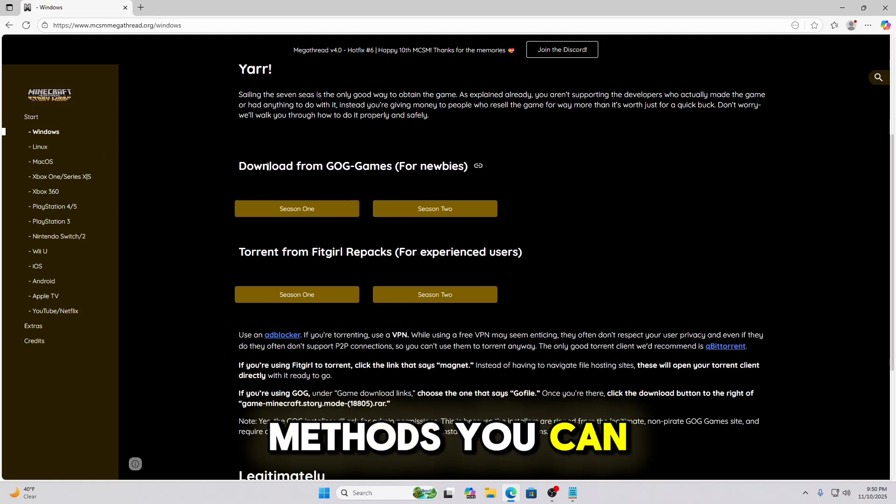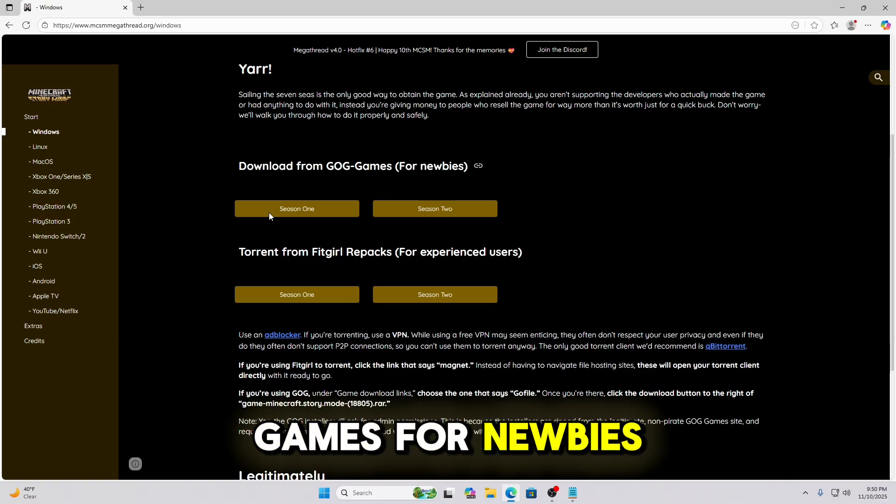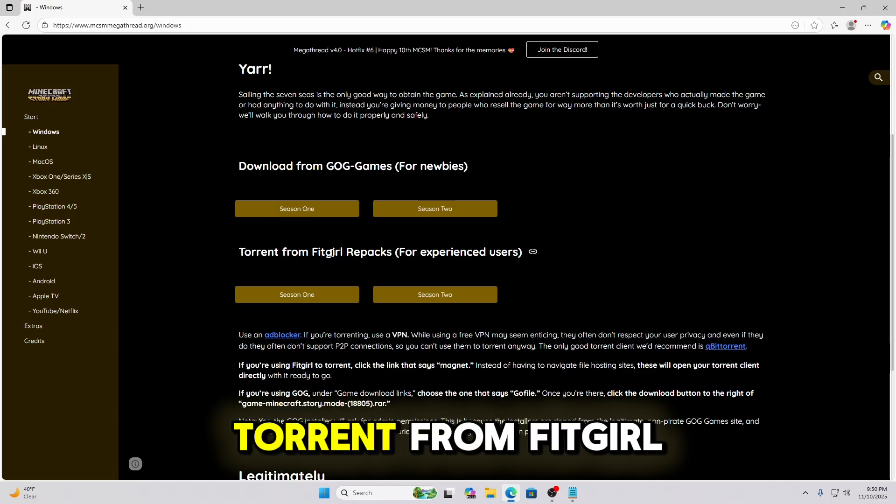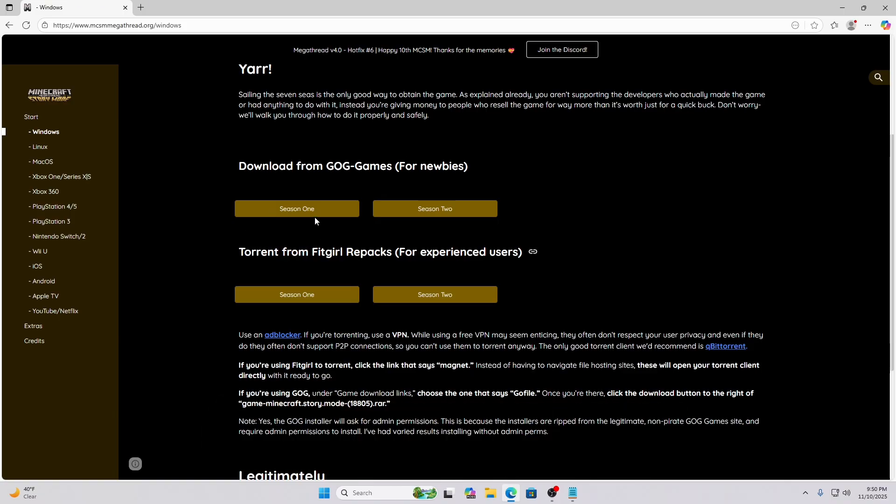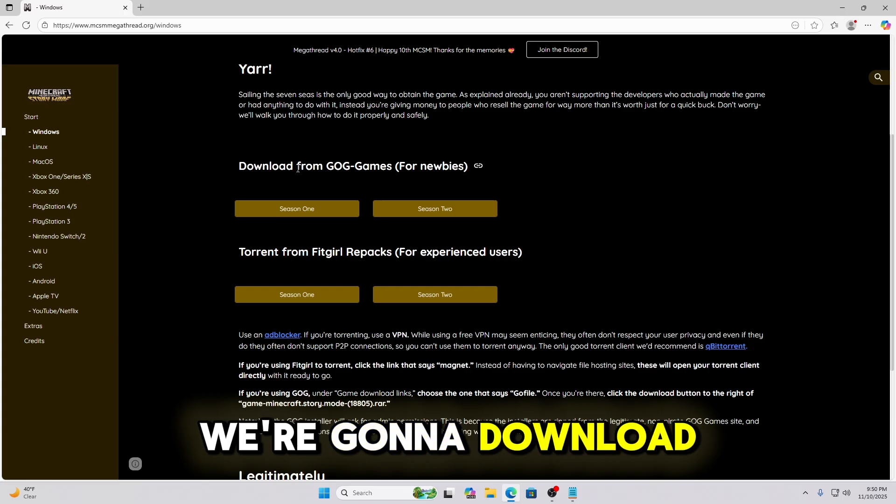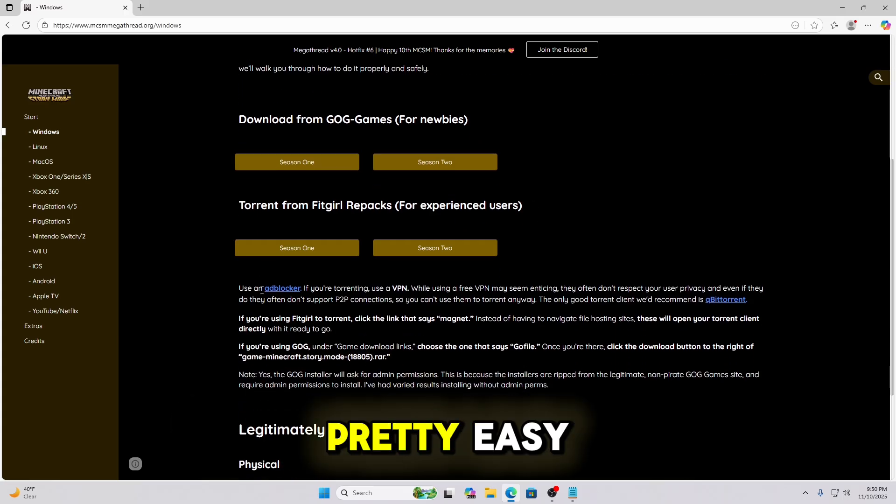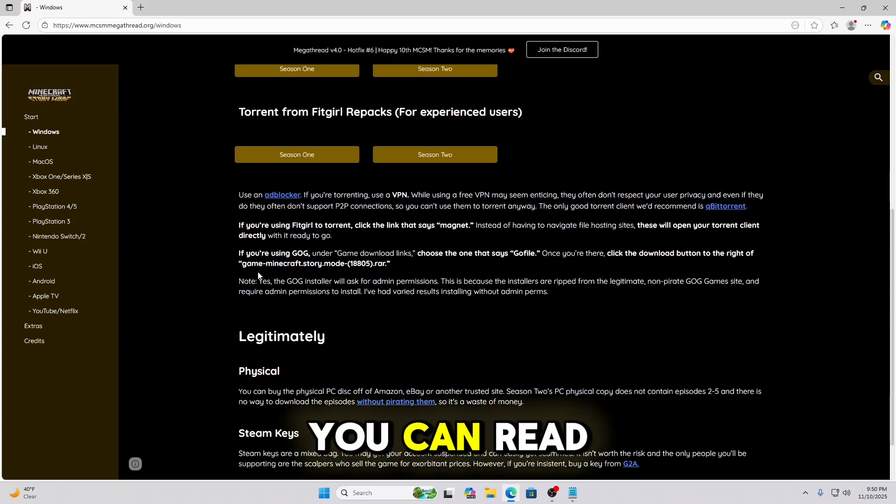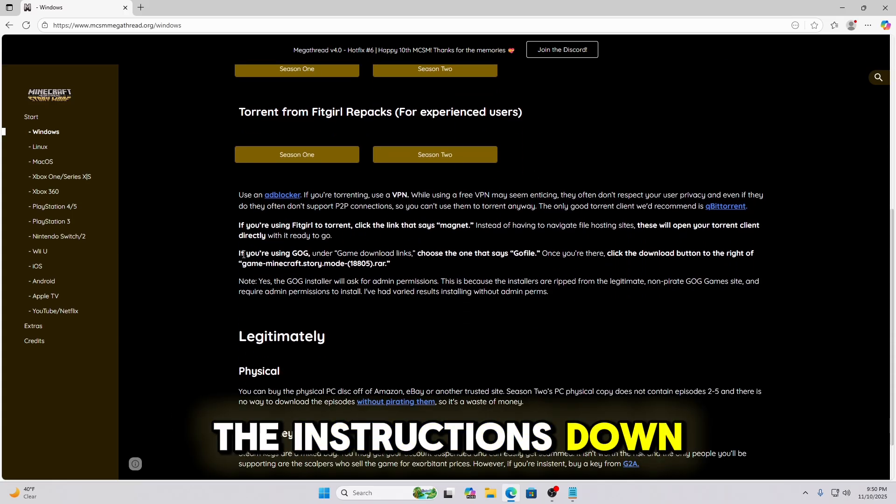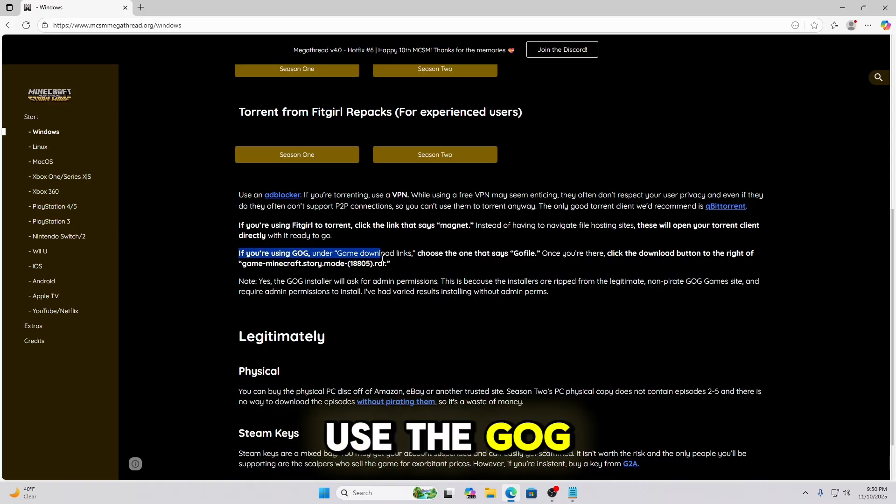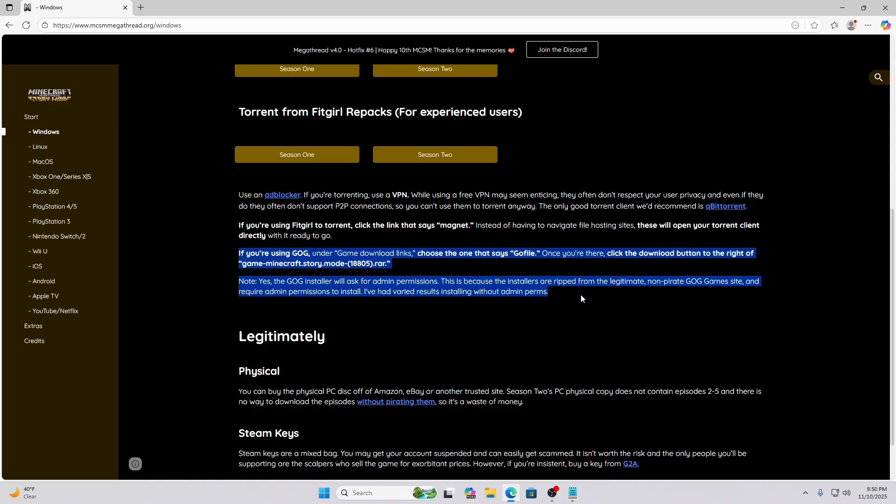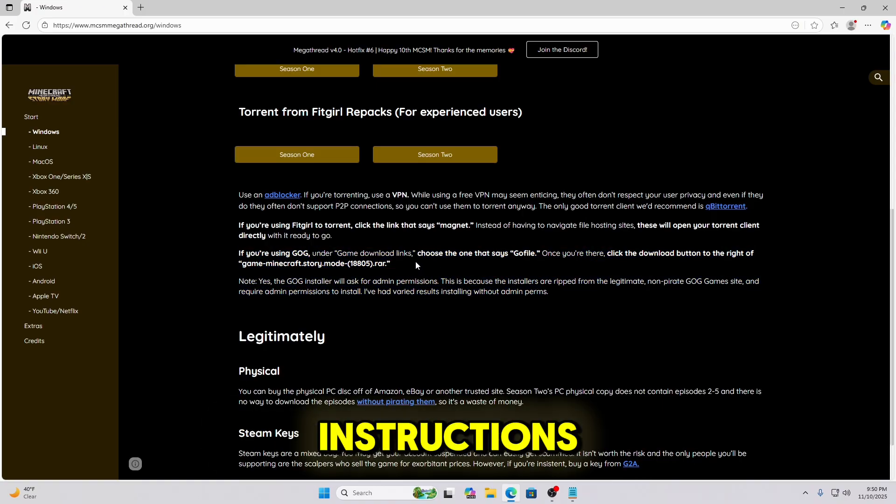Now there's two methods. You can download from GOG Games for newbies or you can torrent from FitGirl Repacks. We're going to download from GOG Games. It's pretty easy. You can read the instructions down here as well if you're going to use the GOG. So we're just going to follow those instructions.